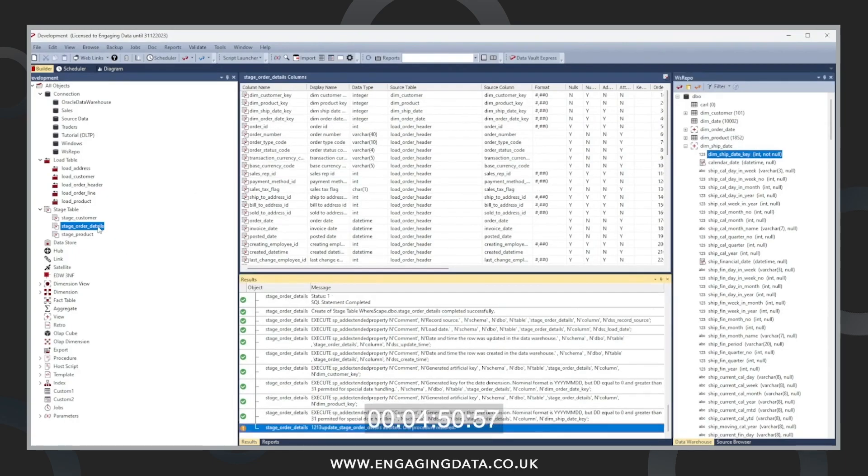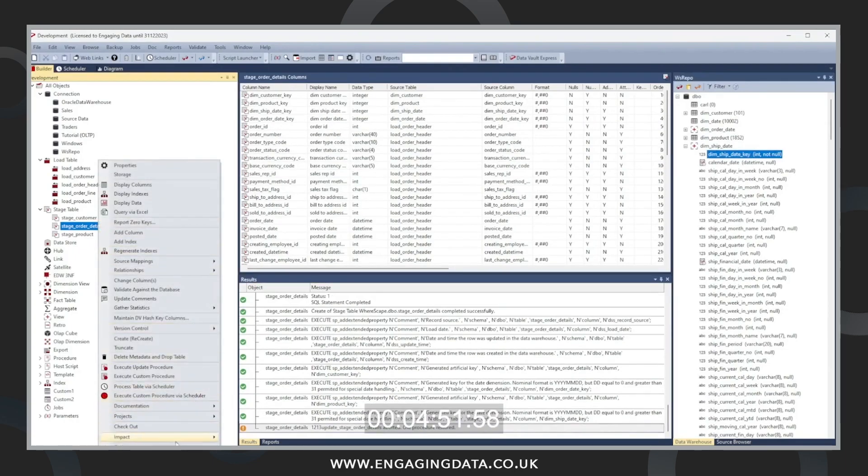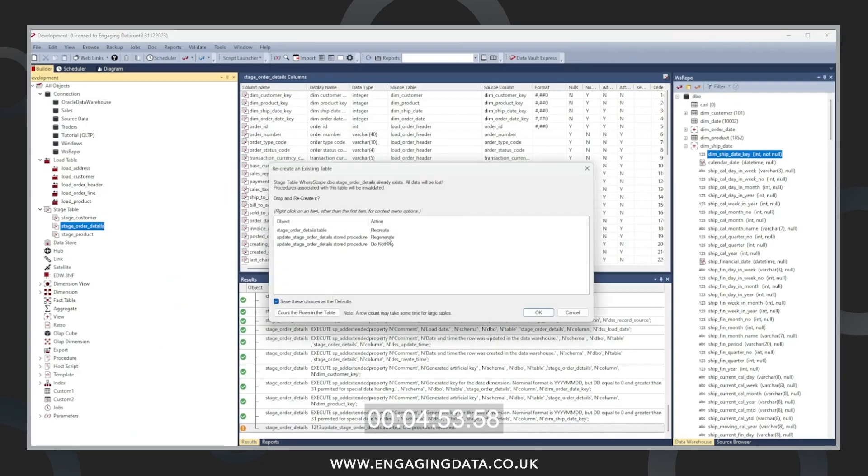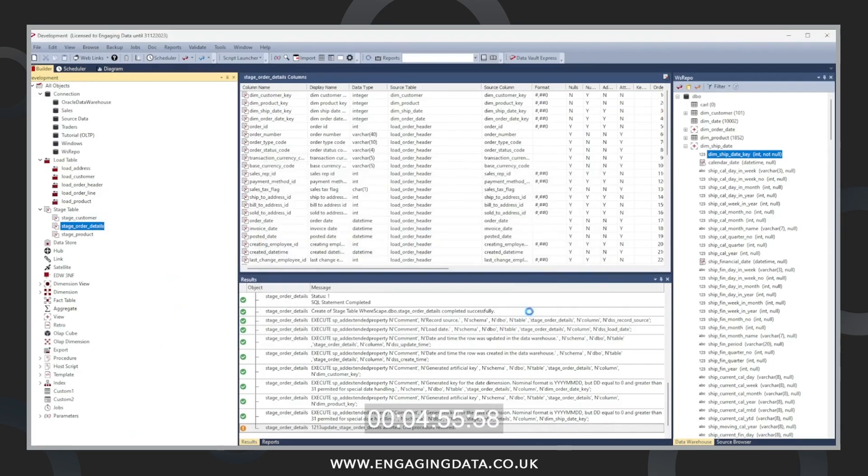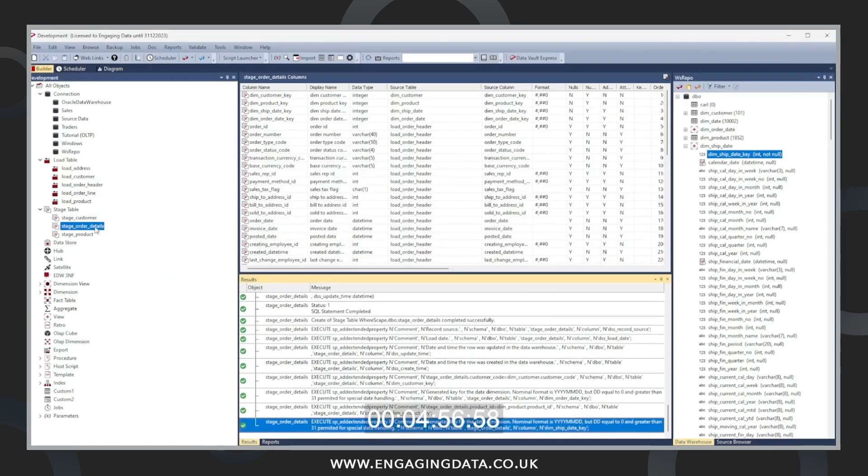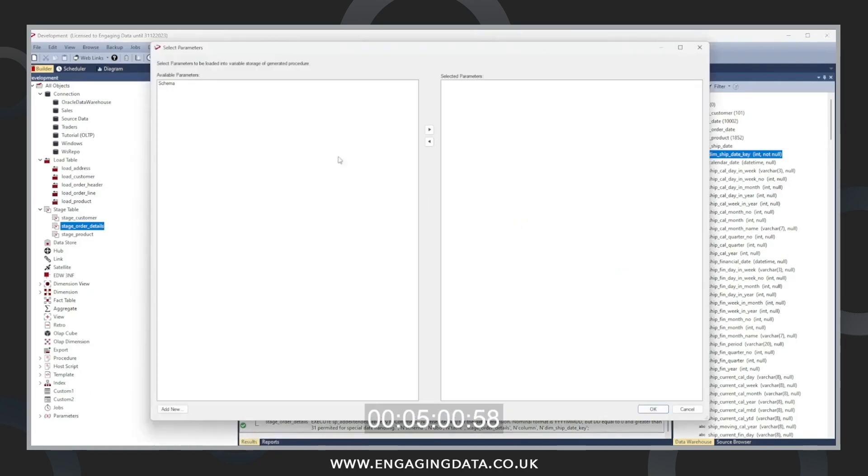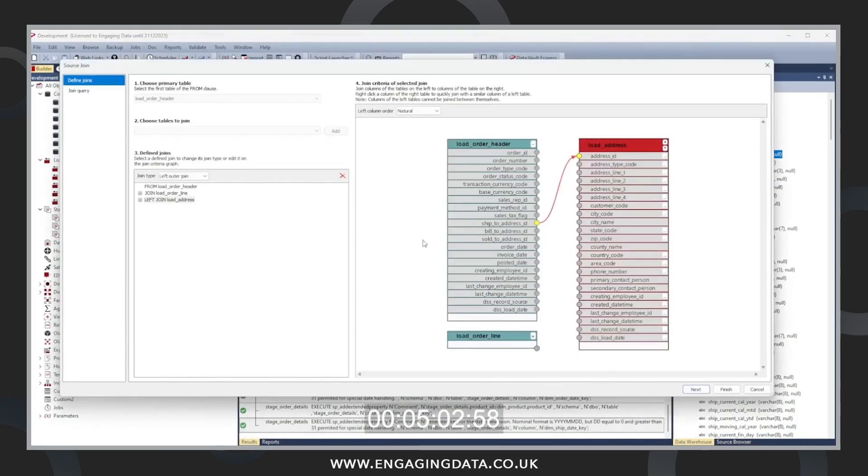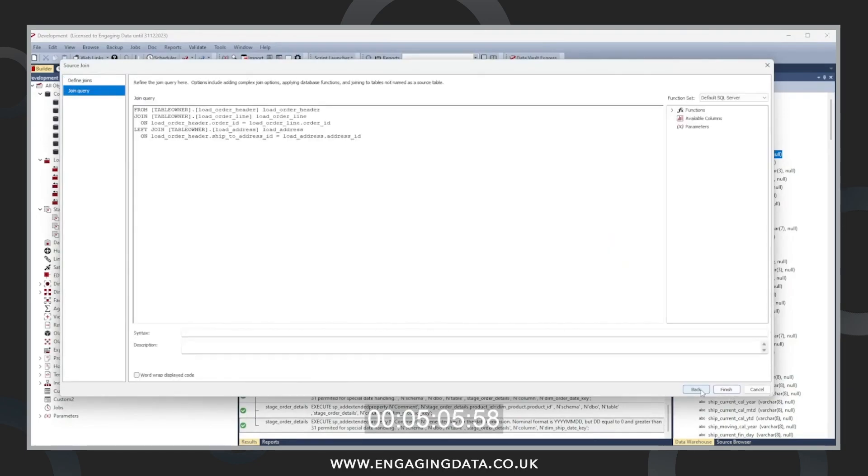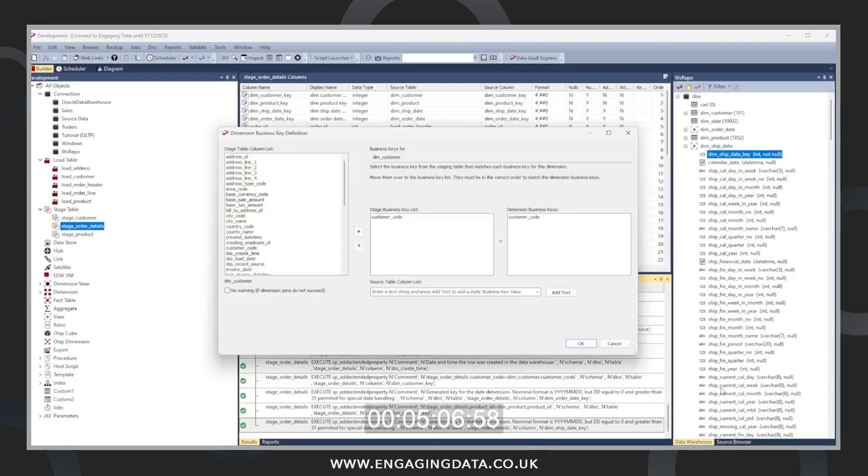Now that they're all in there, we can recreate the table, adding in these new columns. Then we're going to reproduce the procedure that we just created, because we've just added some extra columns. Don't need to worry about the join criteria. We've already set that up.